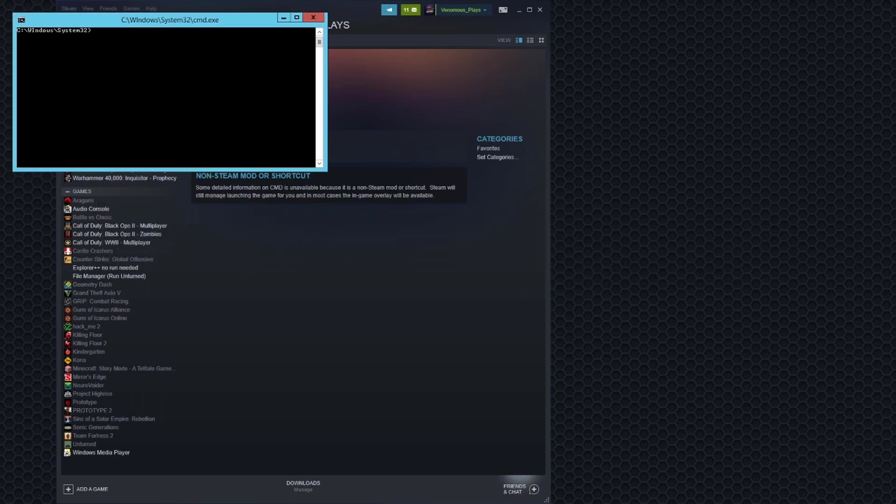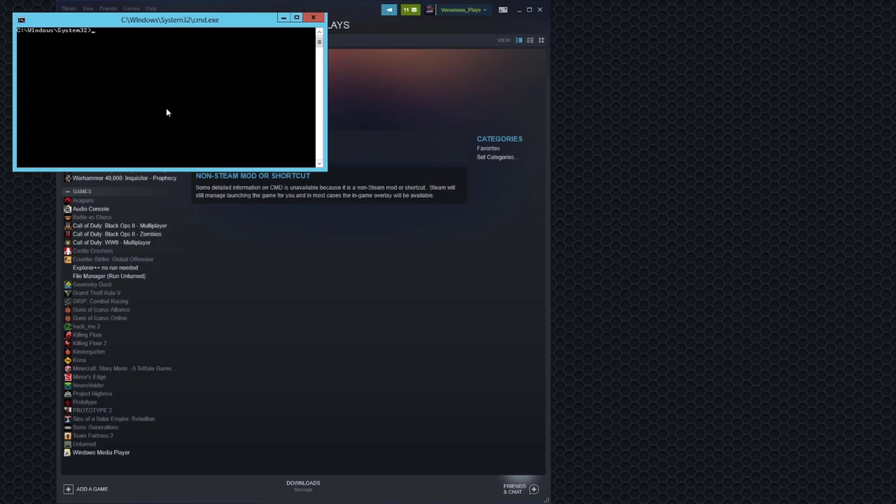Also shout out to Eric Plays who actually founded this method and made it possible for me to share this method with you guys. Link in the description. Sorry about the creaking chair by the way. I'm rolling back on my fucked chair.